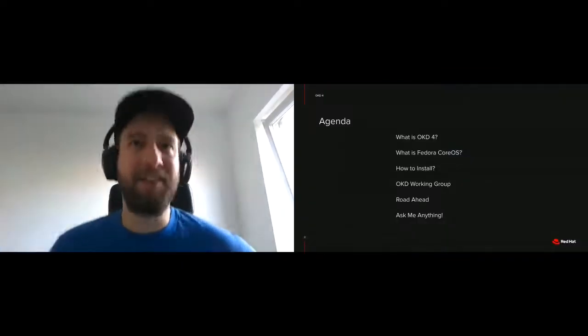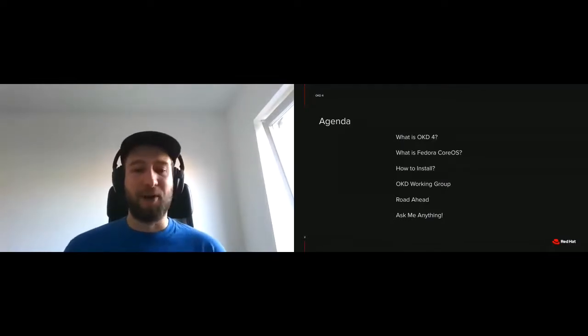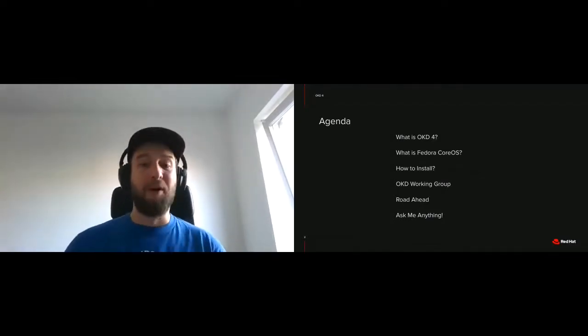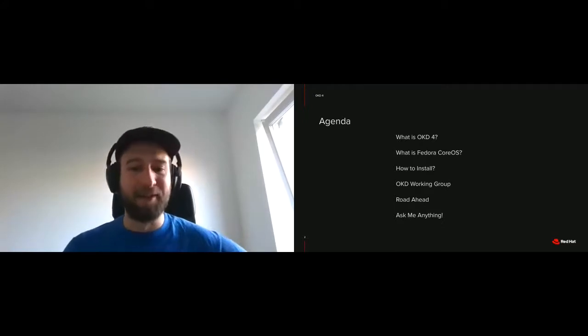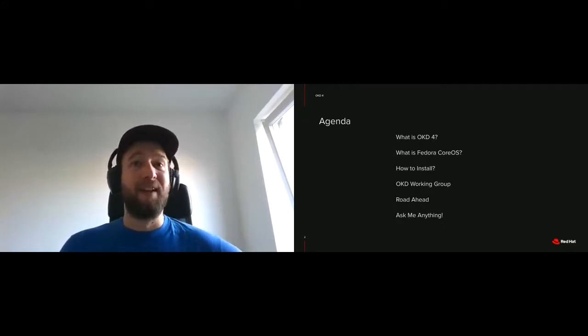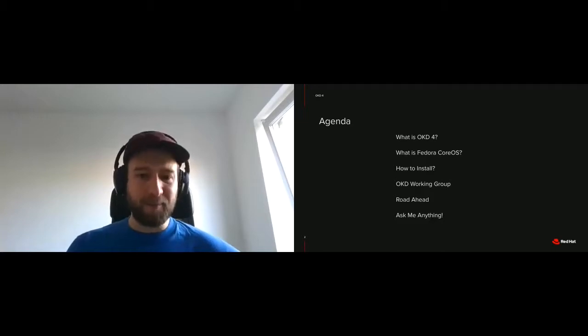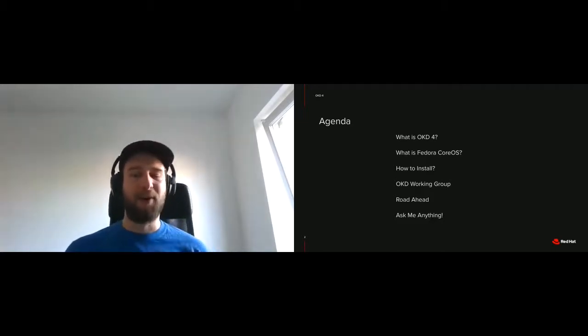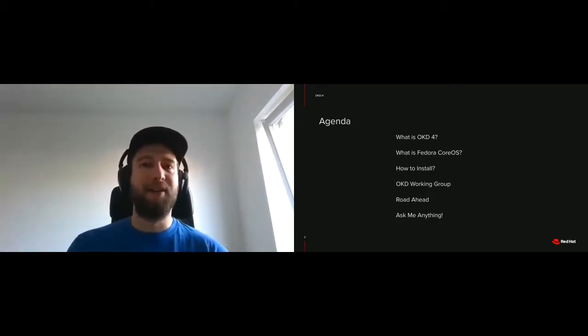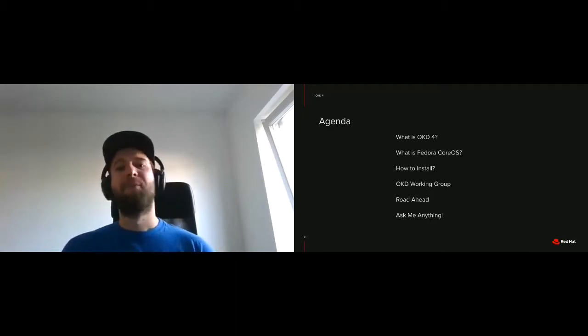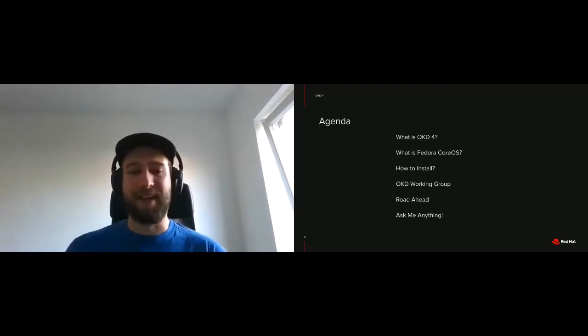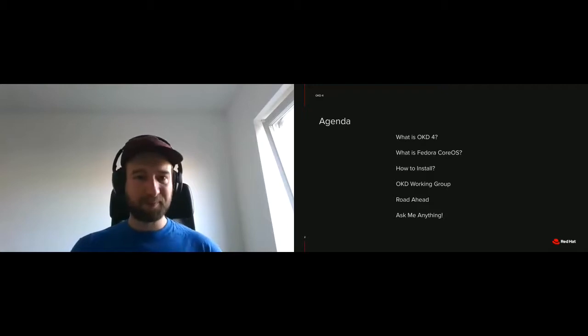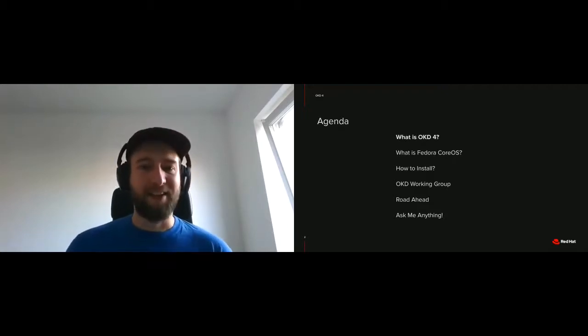Just a quick look at the agenda. We'll talk about what is OKD4, what is Fedora CoreOS? You may have heard a little bit about Fedora CoreOS already. Then how to install. Then we'll talk about the OKD working group. We'll have a look at the road ahead and an Ask Me Anything session.